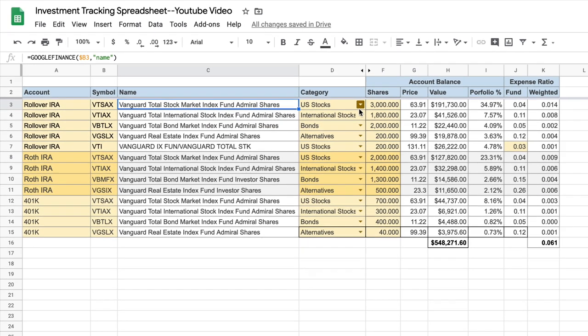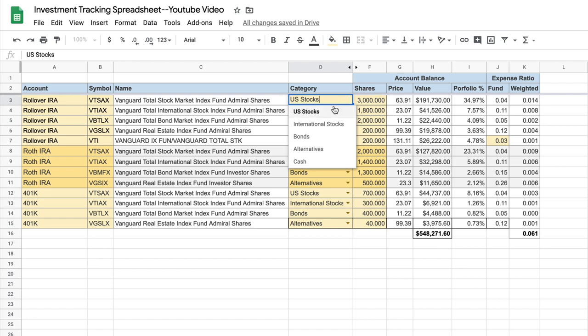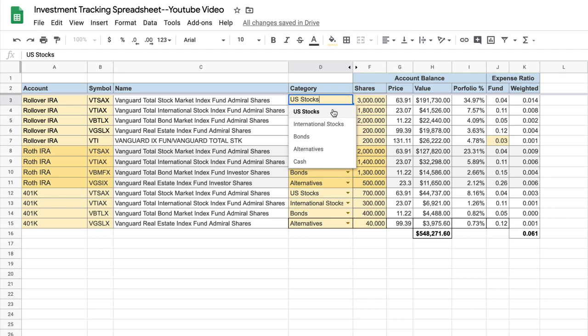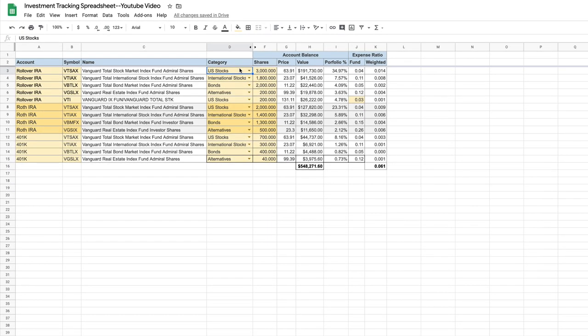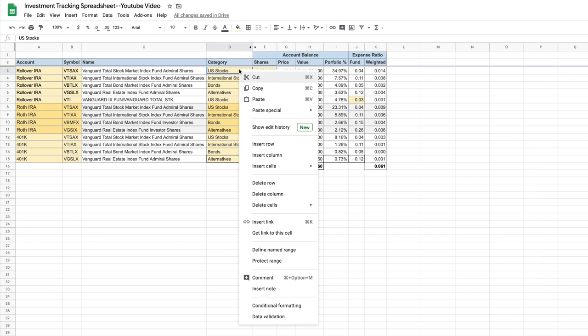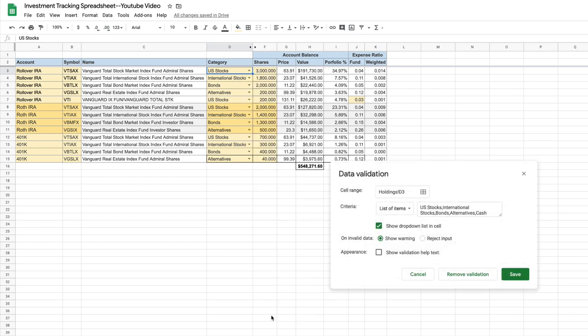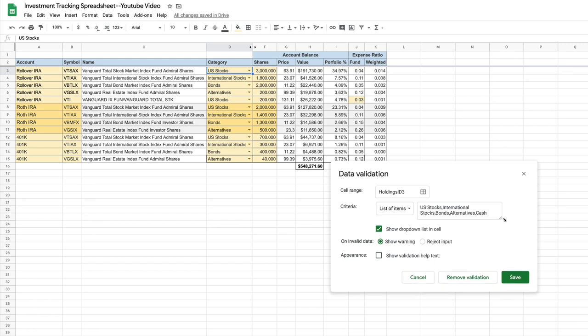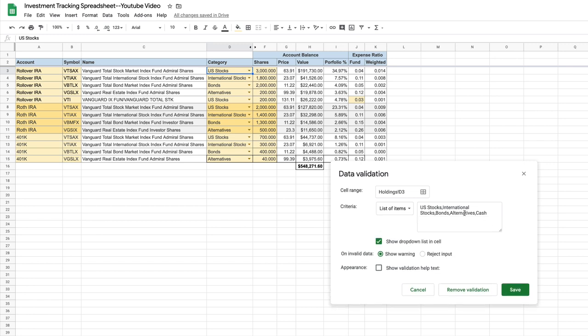Now for each fund, we want to give it a category. As you can see from the dropdown, I have five categories. You can change this, you can be more specific. You could, for example, have a category for REITs, real estate investment trusts, or you could have a category for emerging markets or perhaps small caps or small cap value, whatever you'd like. The way you do that is if you simply right click on this cell, you'll see data validation. And that's where you'll see a list of the dropdown items.